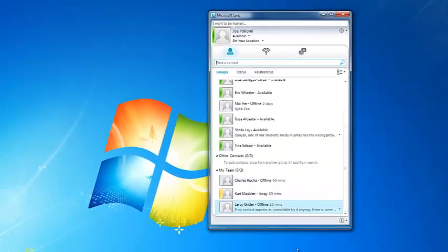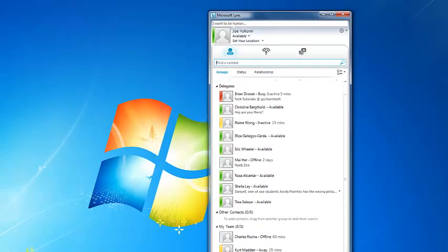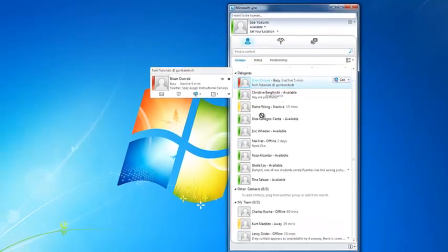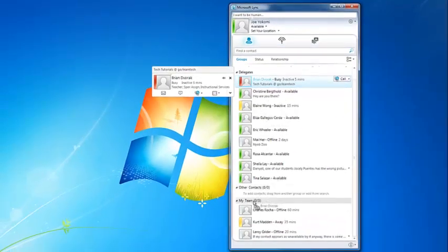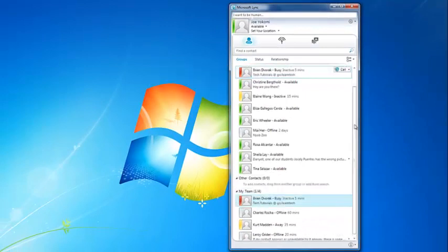You will also notice that once you have some colleagues in your contacts list, you can simply drag and drop names into different groups. Once you have your contacts list populated, you can start communicating with colleagues.